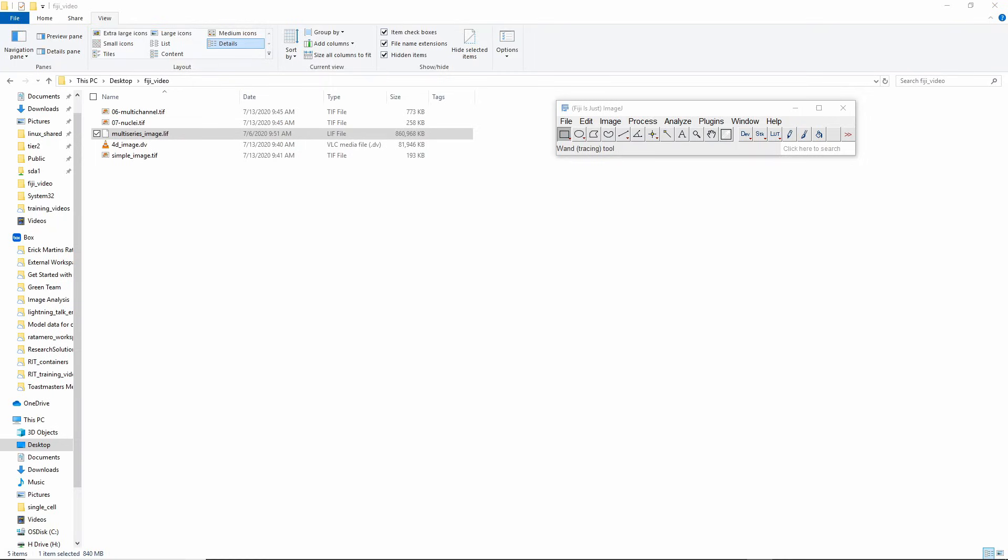I consider Fiji to be the most useful tool in the pocket of a bioimage analyst because there's so much stuff that's already been done in Fiji in terms of plugins and extensions. Chances are if you need to do something, it has been done in Fiji before so you can just reuse what other people have done.